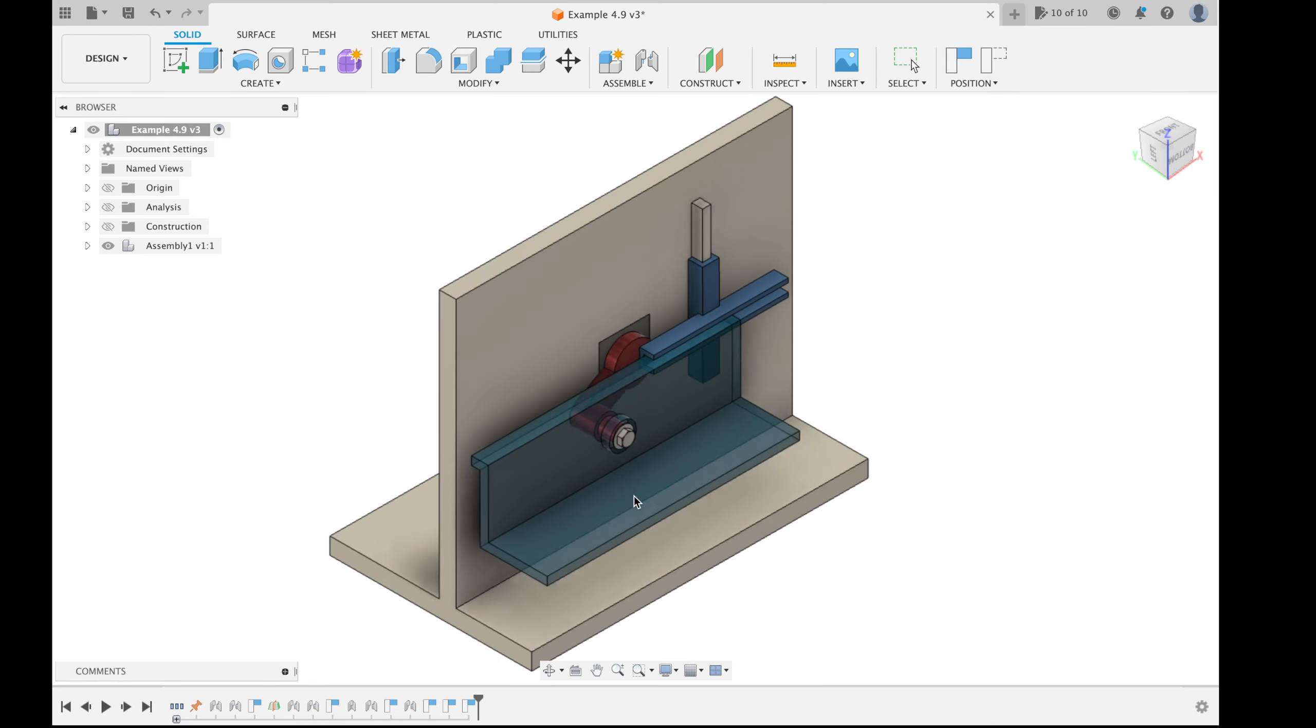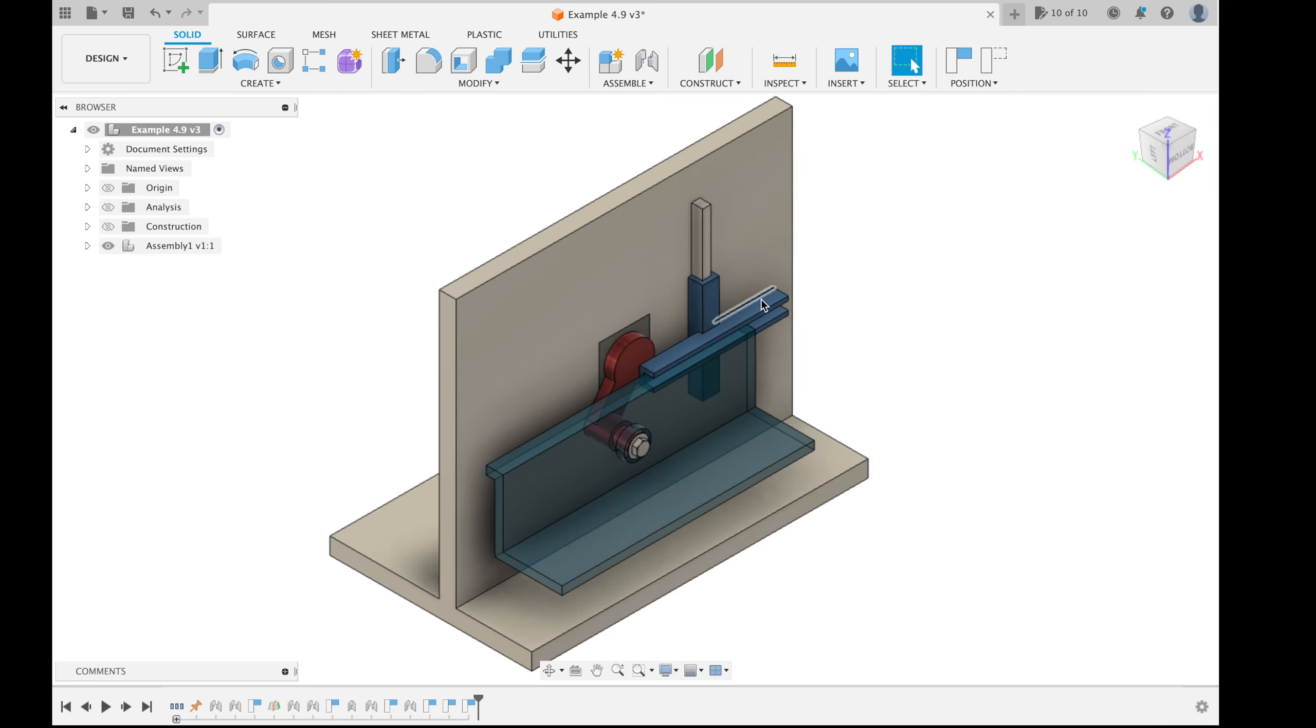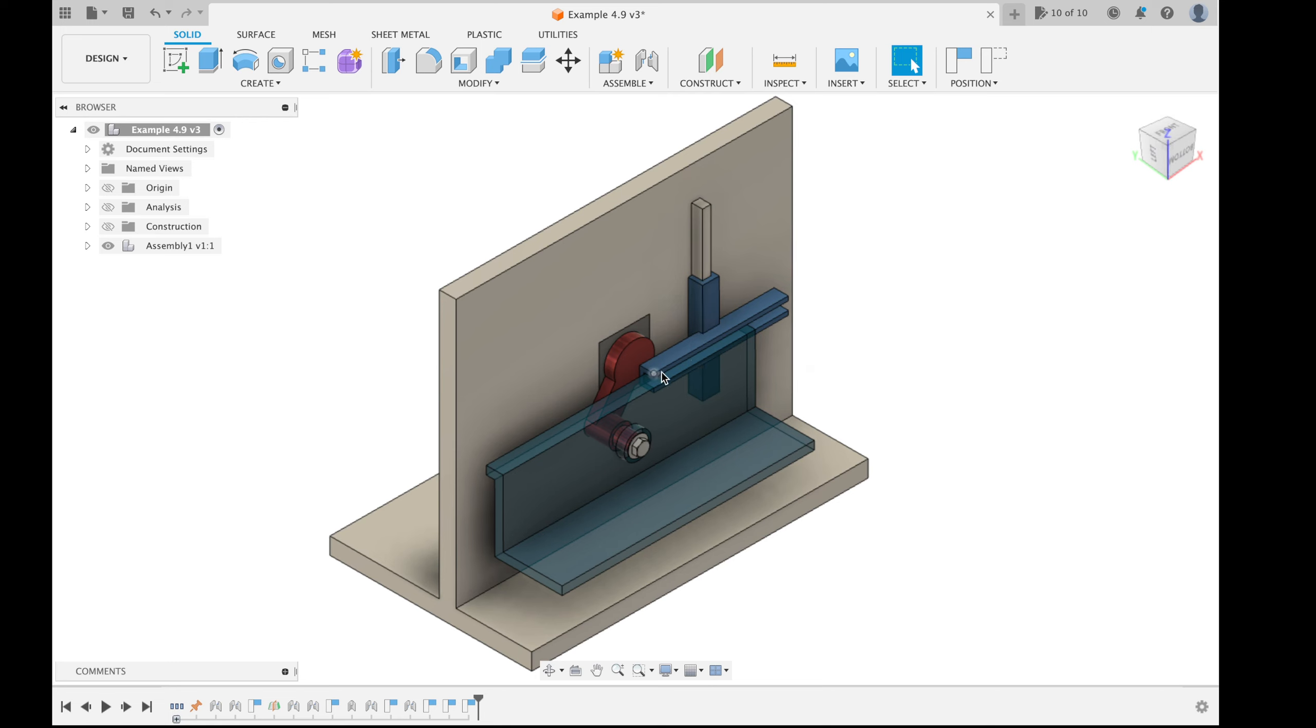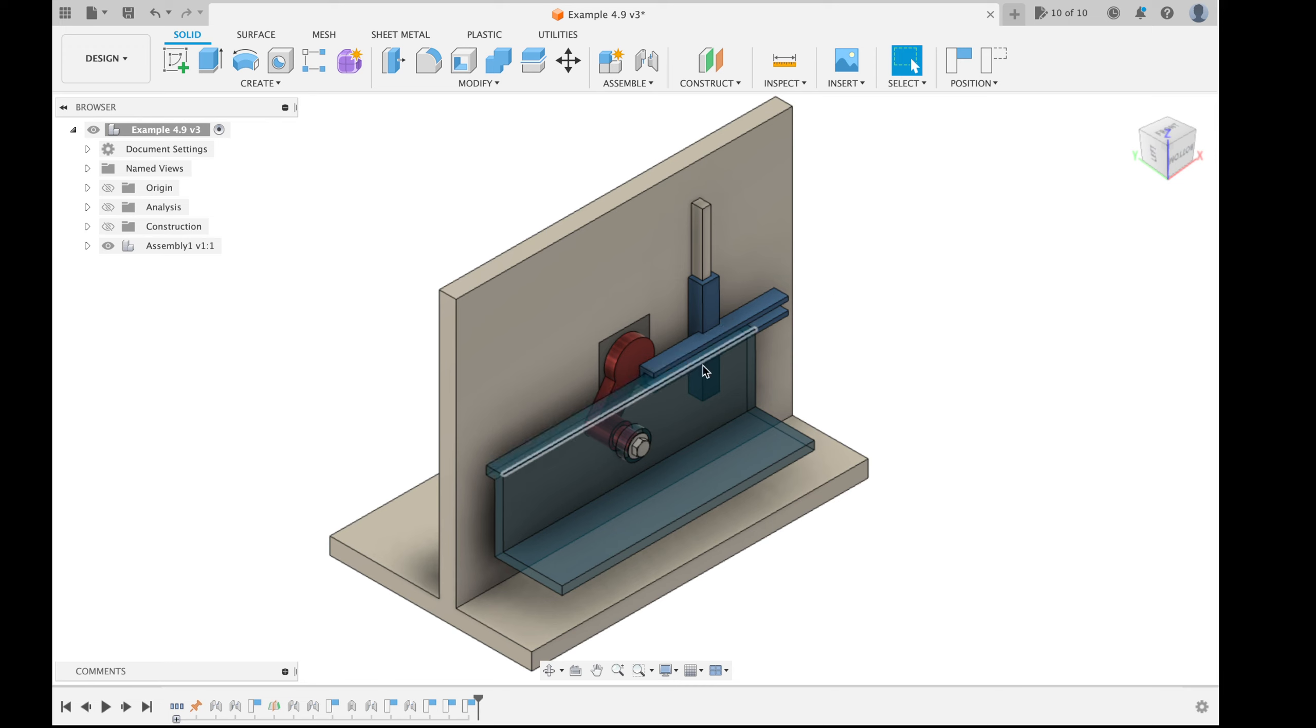The platform is kept horizontal due to this link here which is attached to the grounded object. This link constrains the movement of the platform along the horizontal line.